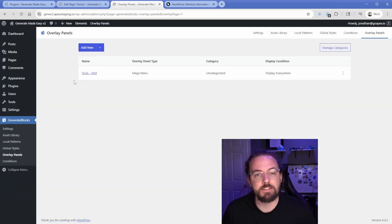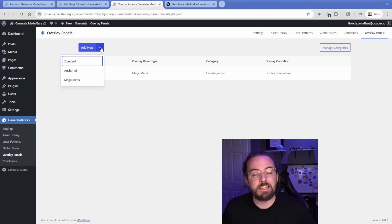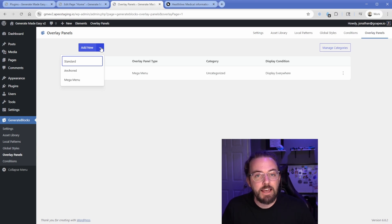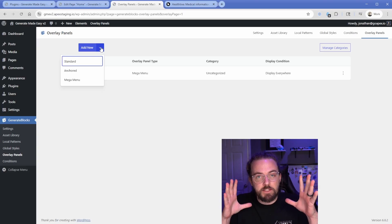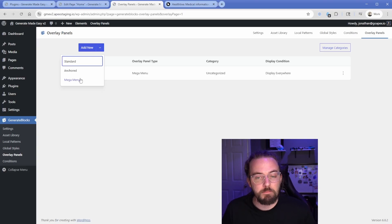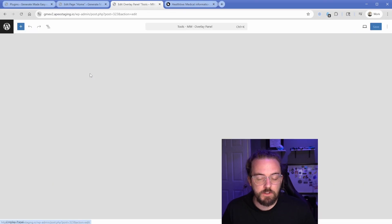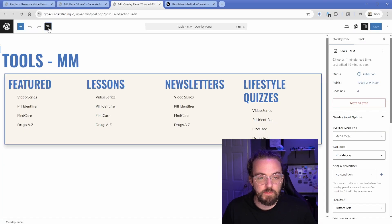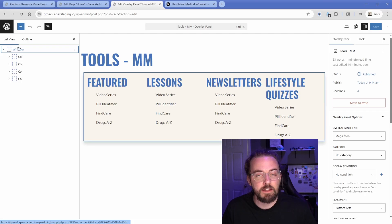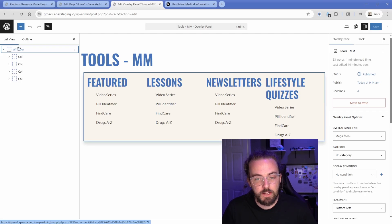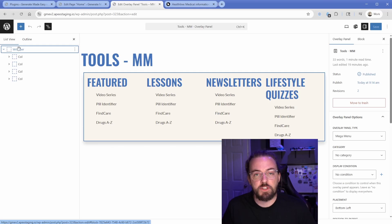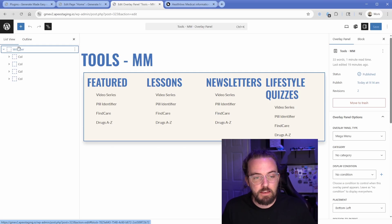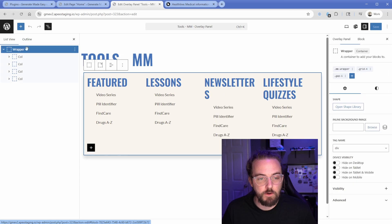So this system has a couple of different overlay types. These can be like pop-ups, so they can be like exit intent pop-ups, for example, or like click on a button and it makes a pop-up appear, or the panel can be a mega menu, which is exactly what we want. Before we create a new one, let's just go ahead and click into this tools mega menu that I've created. And this is going to look familiar to anybody that's ever gone through my GenerateBlocks easy course, or as part of my community, because this is just essentially just standard GenerateBlocks build that just so happens to be in a mega menu.